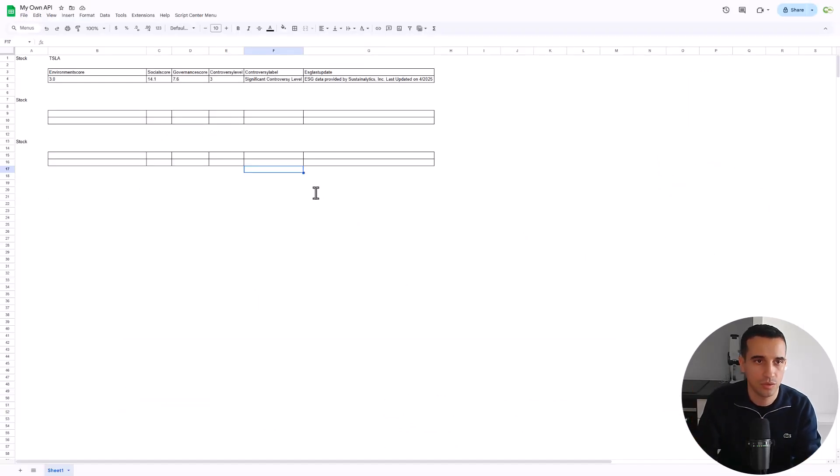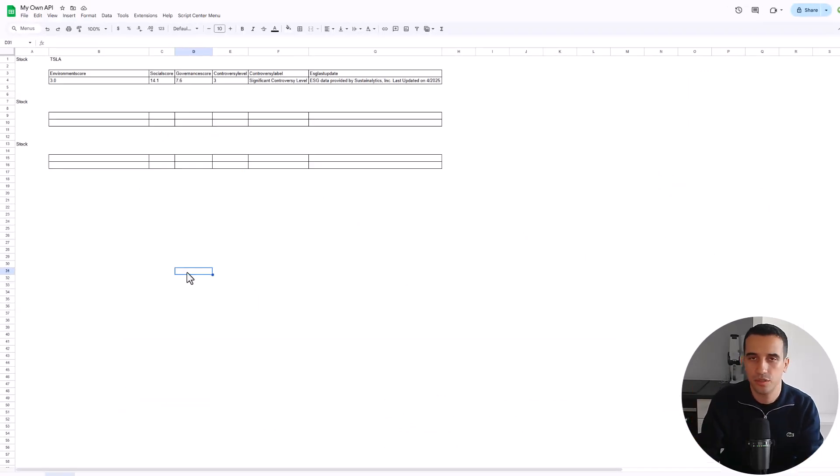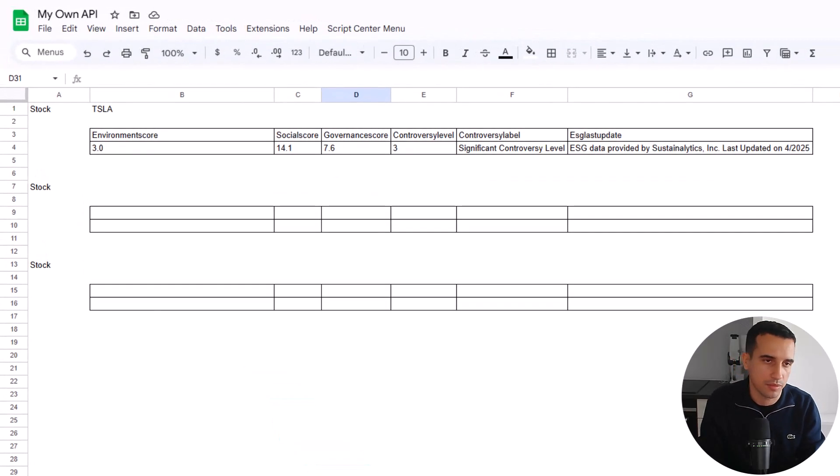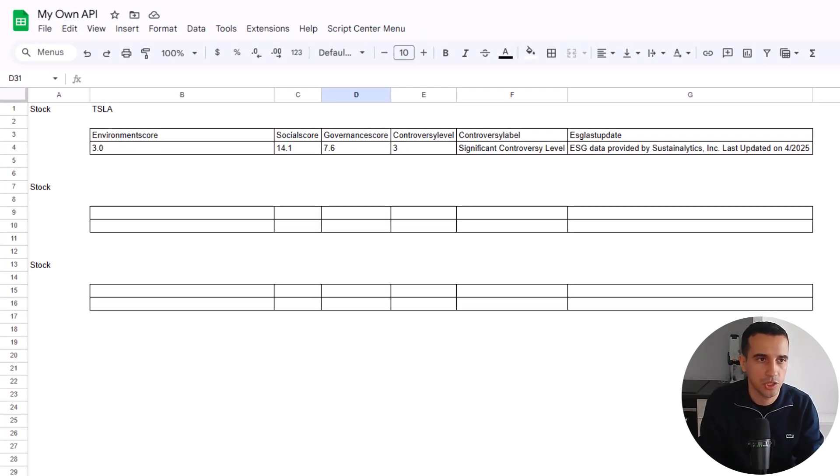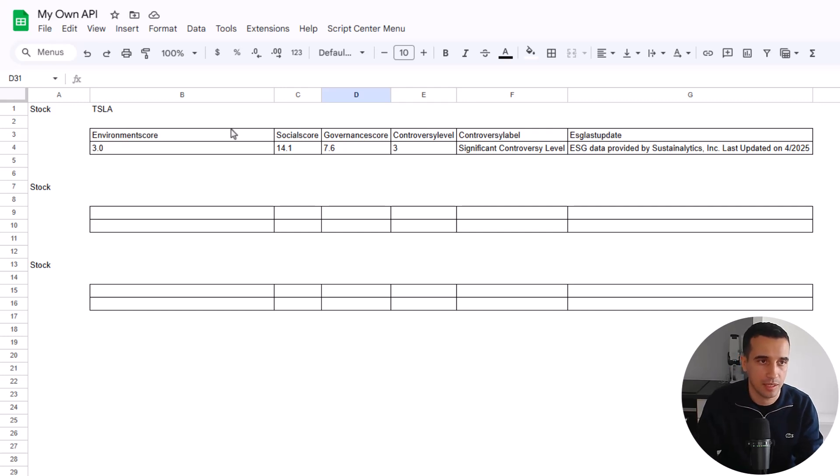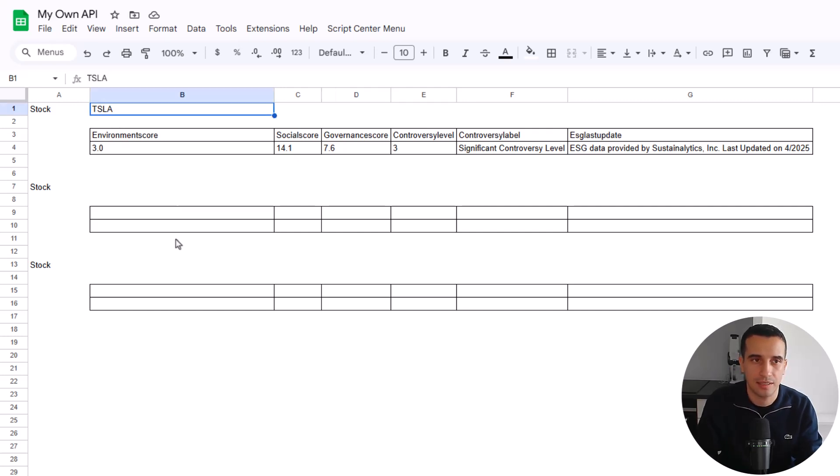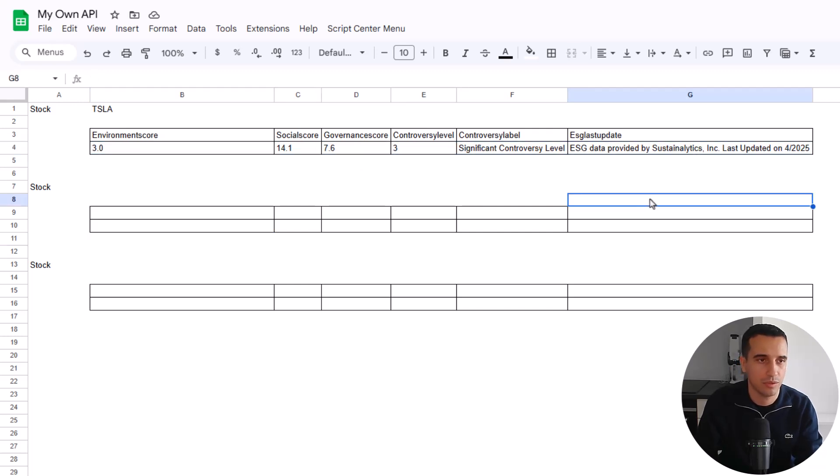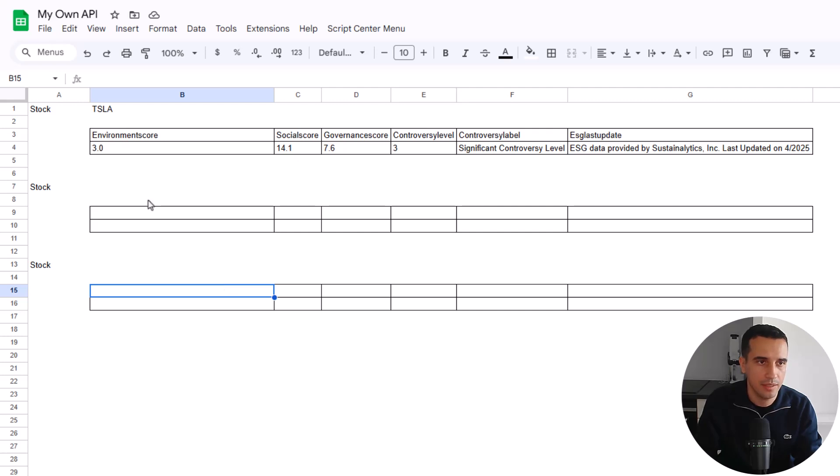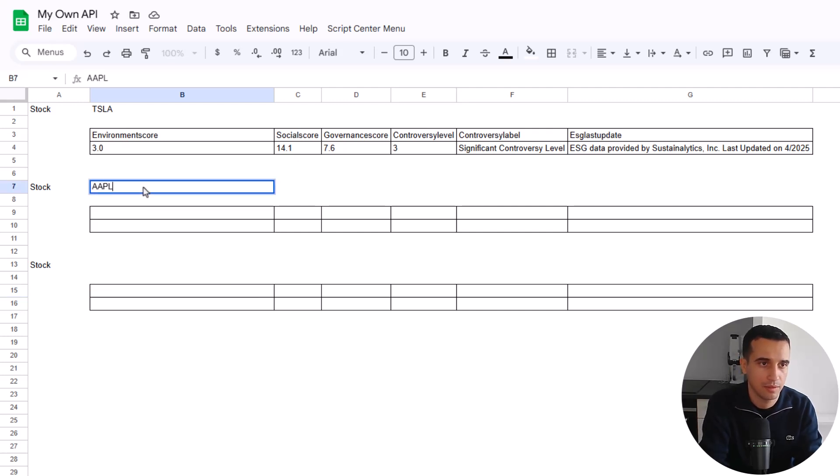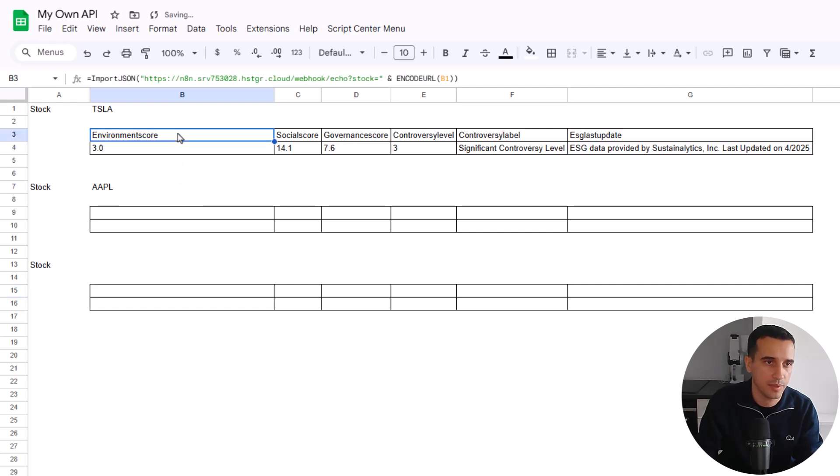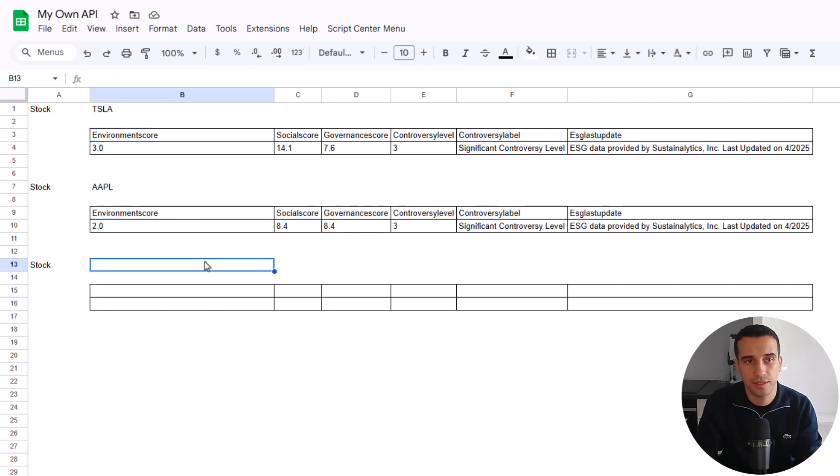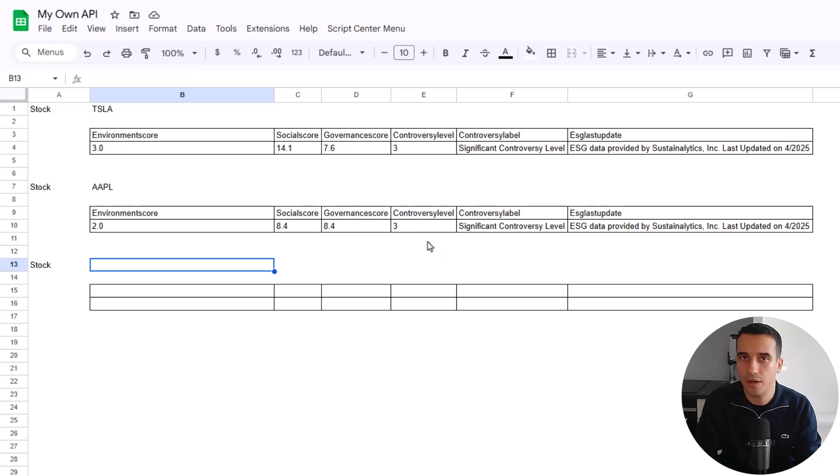So let's go to the Google Sheet. Of course, this is not the Google Sheet of the customer, because it's something that is confidential. But here, it gives you the idea of how things are working. So for instance, here we have the results for the Tesla stock. And all the indicators that you can see here are the ones that you saw in the previous window. And then let's do a test. So here, I will add Apple, and I will just copy and paste the formula here. And as you can see, then we retrieve the information now for Apple.